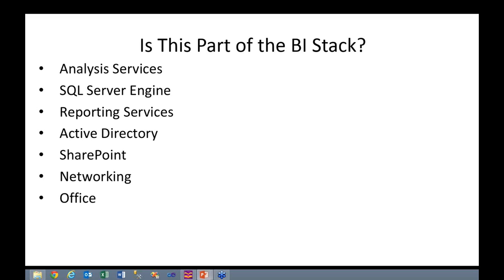Is Office a part of the BI stack? Ten years ago, this may have been a big no. Now, yes, it's definitely a part of your BI solution. When you create a report and you put it out there, what are people grabbing and doing with that report most of the time?